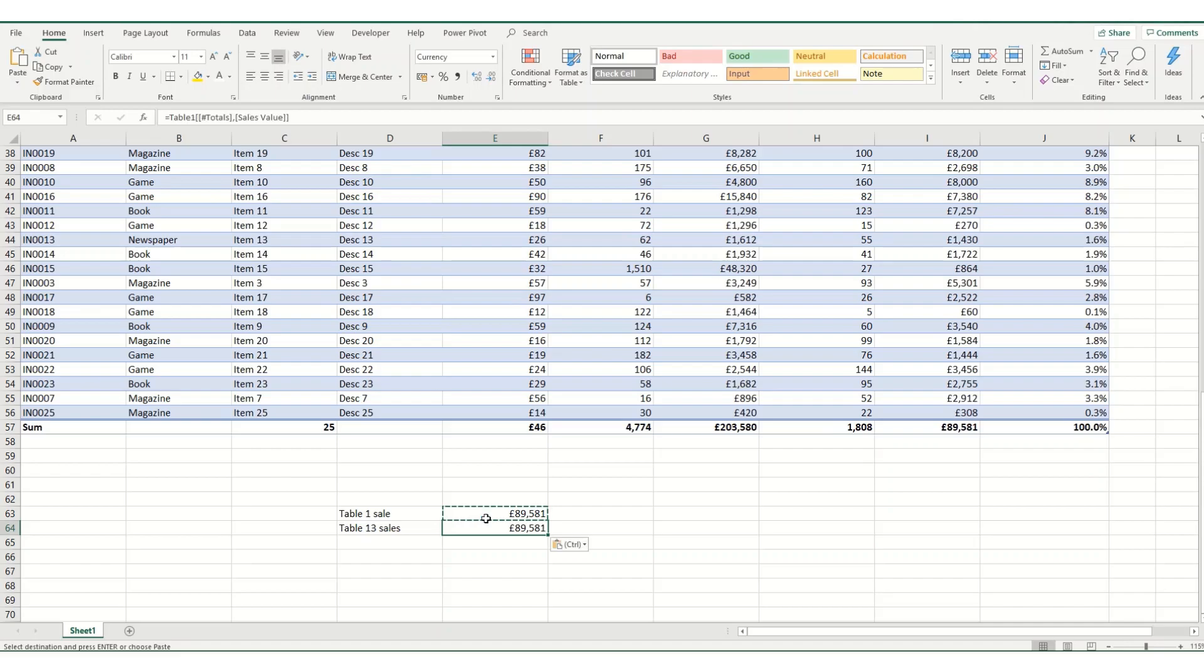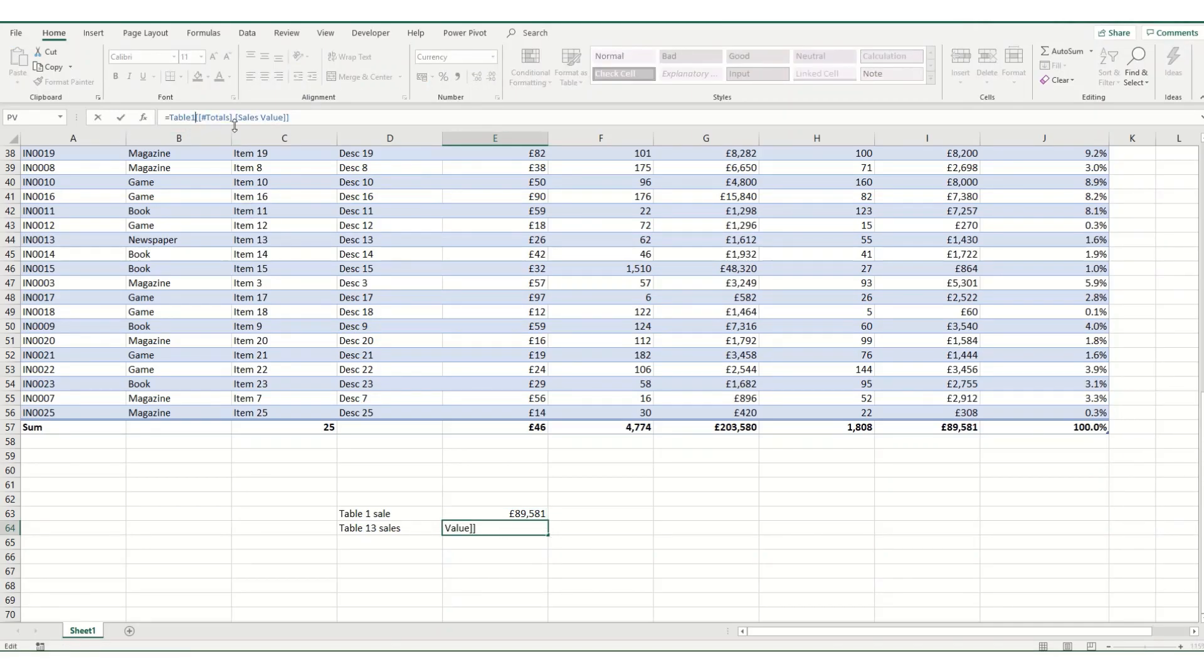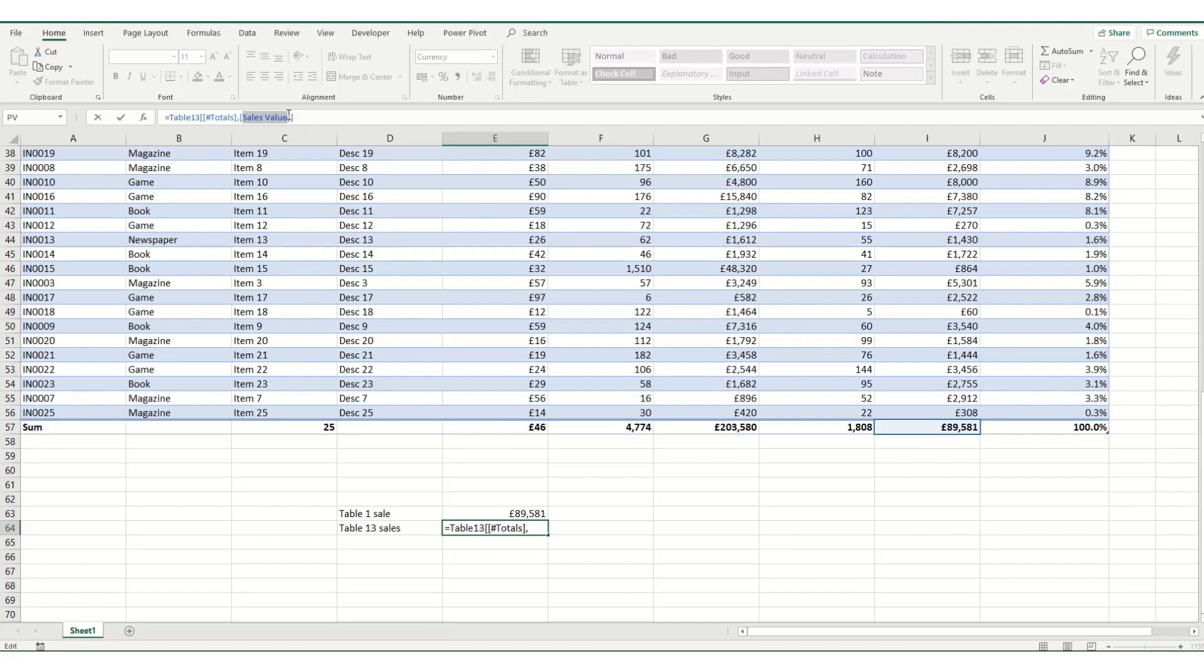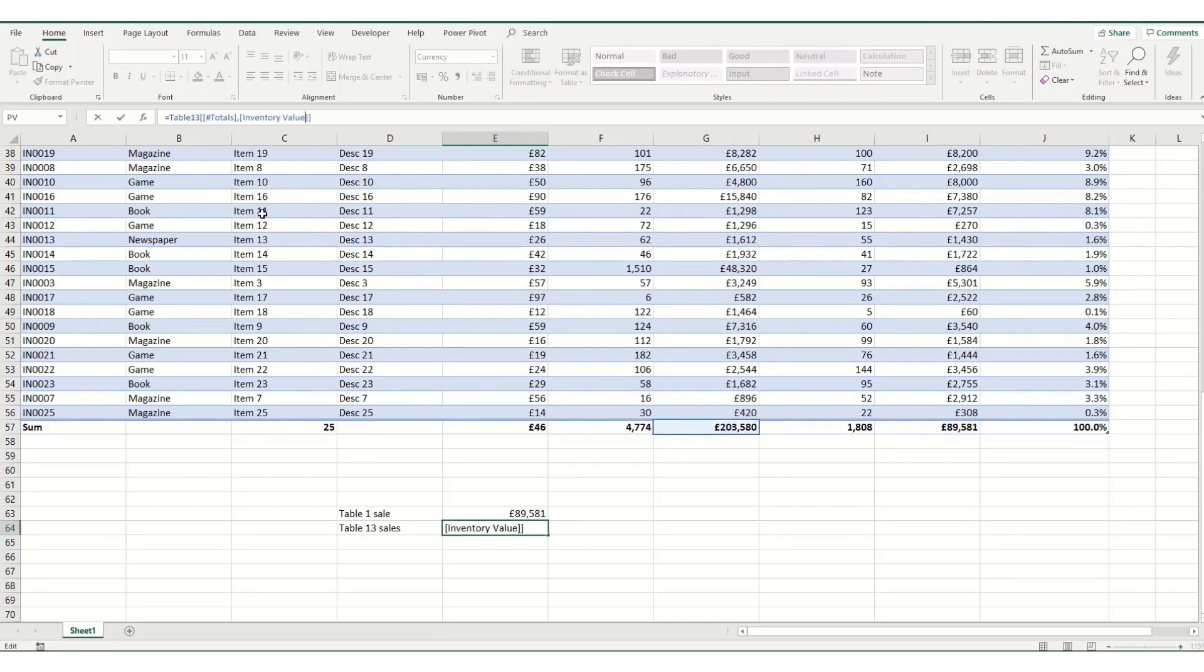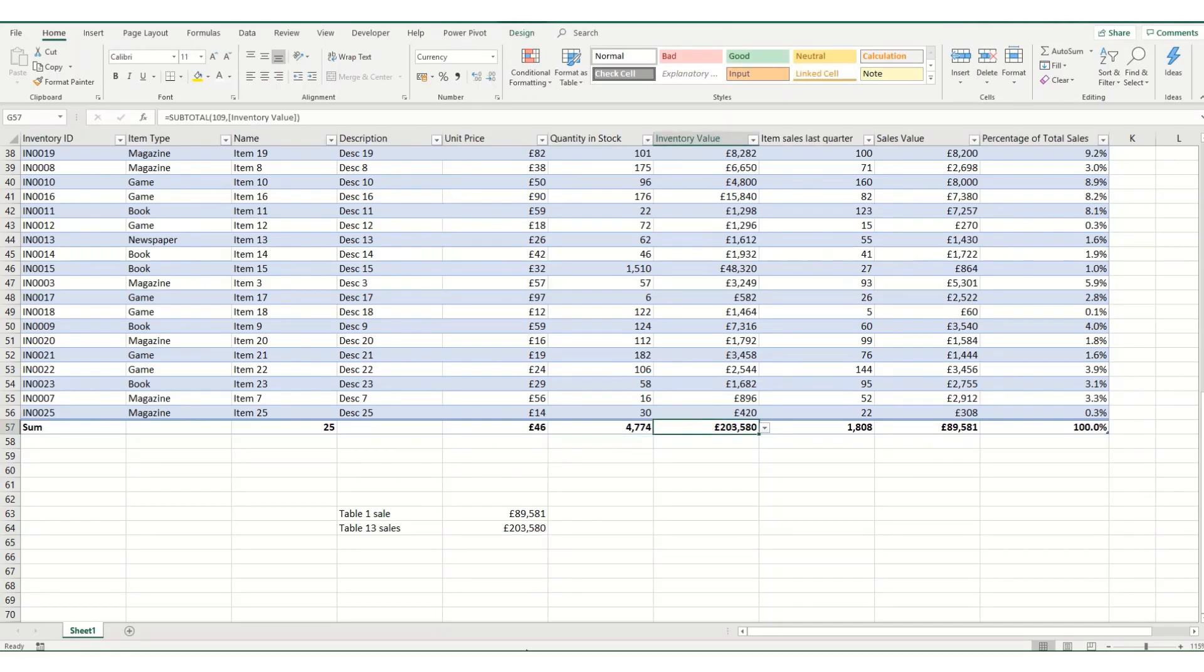We can then just copy this down into the next one, and if we want the same total in table 13, we can update this to table 13. And say we didn't want the sales value, we can click in here, come out, and say we want the inventory value. We can click on that and tab it over, and it will give you this inventory value.